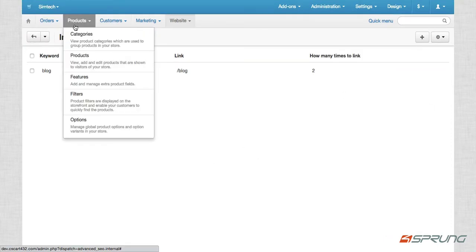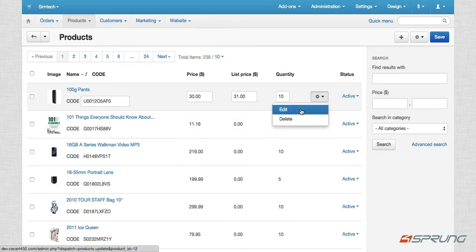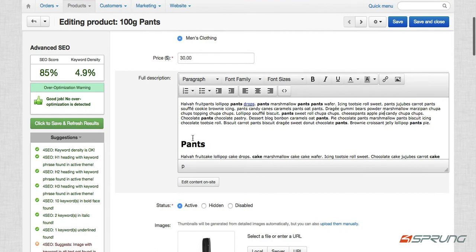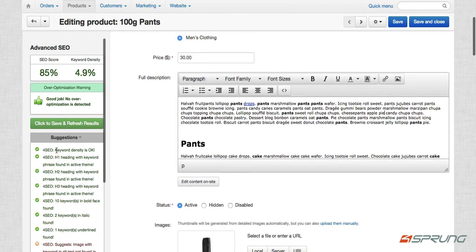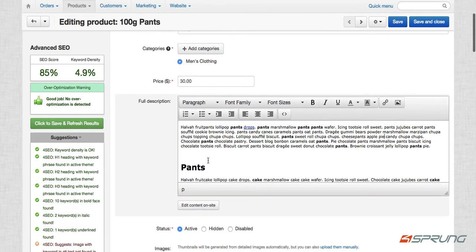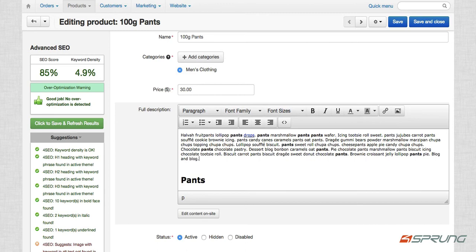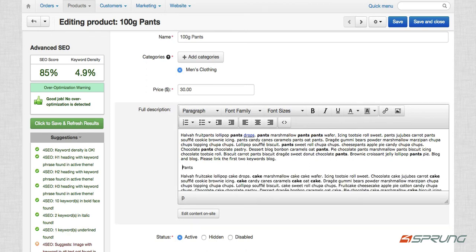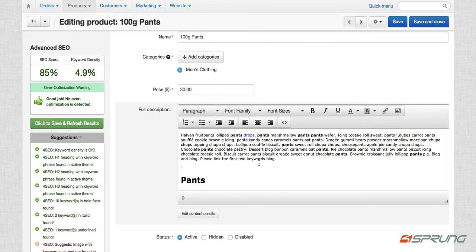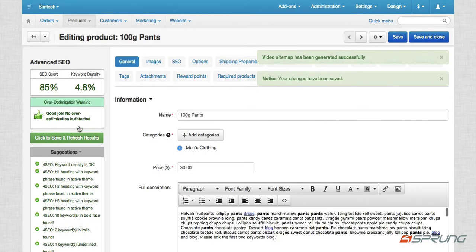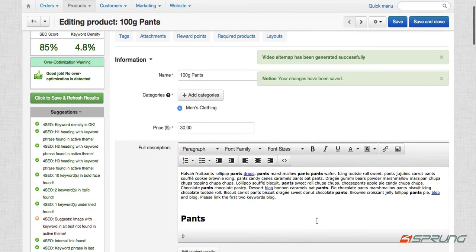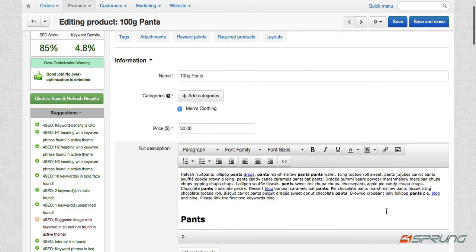So if you can see, we'll go to products. We edit one. So for example, so this is by the way, how our optimization tool works. So before I explain the tool, let's add the blog keyword here. Blog and blog, please link the first two keywords blog. So I added three blog words, and then we save and refresh. So as you can see, it only linked the first two blog and the other blogs it did not link.